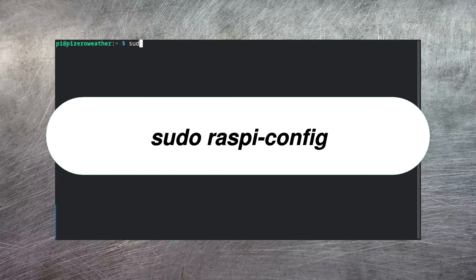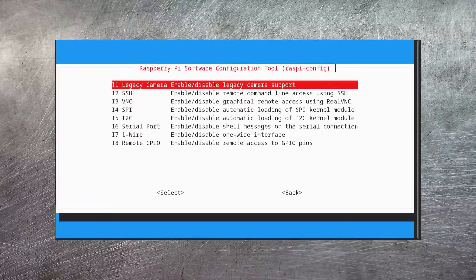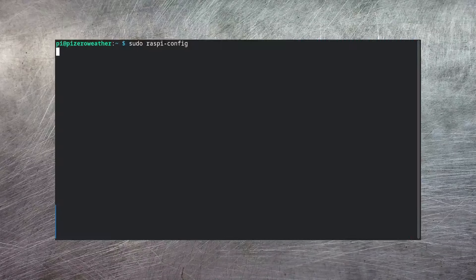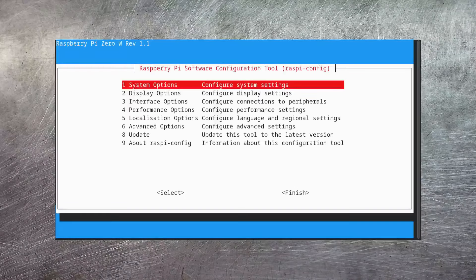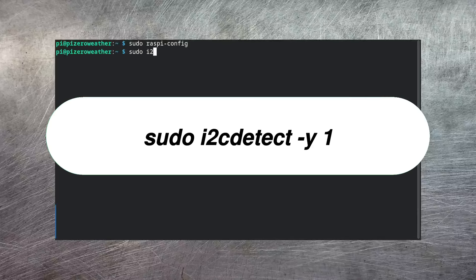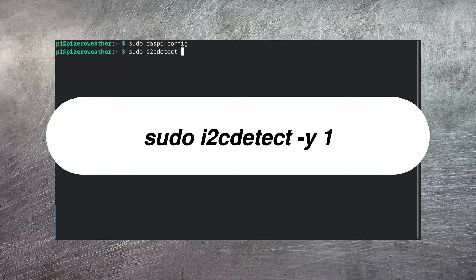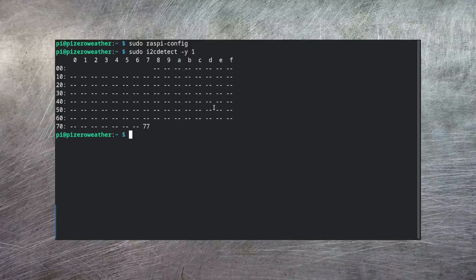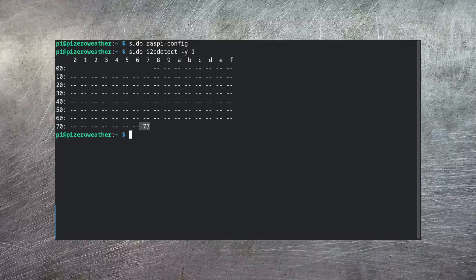Now before we can do anything with the Raspberry Pi and I2C, you actually need to enable it. You can do that with RaspiConfig. If you come down to Interface Options, then I2C, and you can say that you want to enable it. And now that's enabled. Now we have that, I can run this command here to try to detect what I2C devices I have available. In this last line, you can see it's come up with 77. This represents the address of the BME280. This is great. Now we can actually create some code to interact with it.